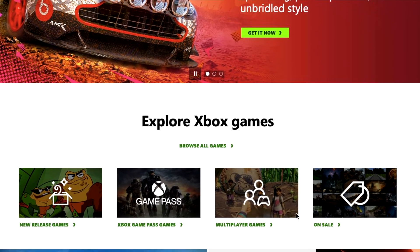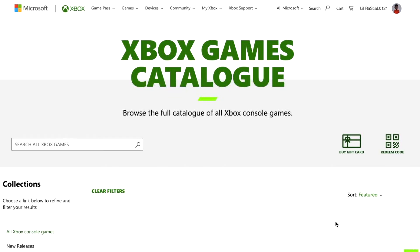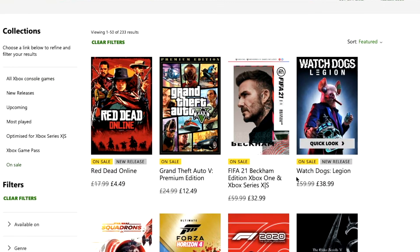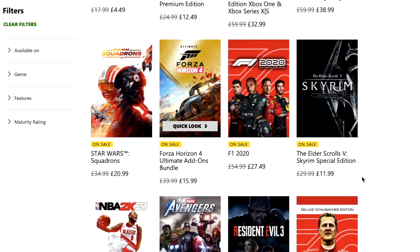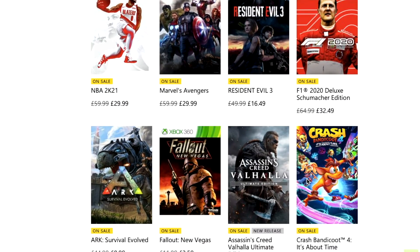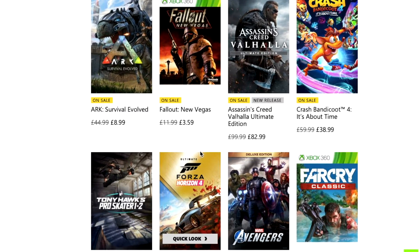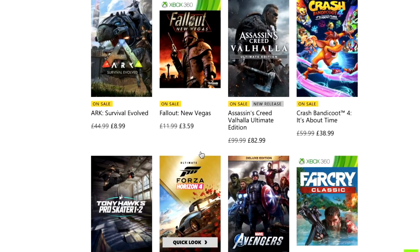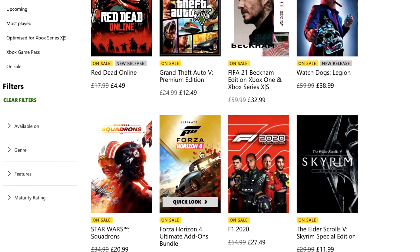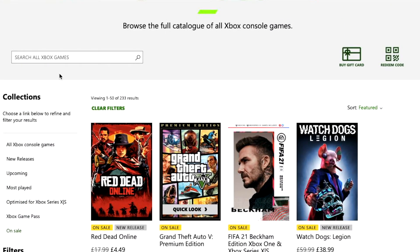We're going to scroll back up and have a look at the games on sale to show you an example of what purchasing games via the Xbox website looks like. Once it's loaded, you will see games and their prices. Elder Scrolls Skyrim Special Edition is available for $11.99. Scrolling down you can also see Assassin's Creed Valhalla, Fallout New Vegas, Forza Horizon, Survival Evolved, and Marvel Avengers. You can find more games via the search, new releases, most played, and upcoming sections in the collections sidebar.